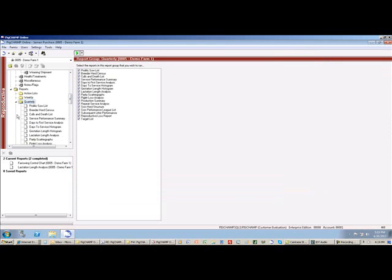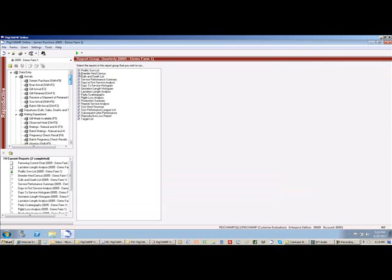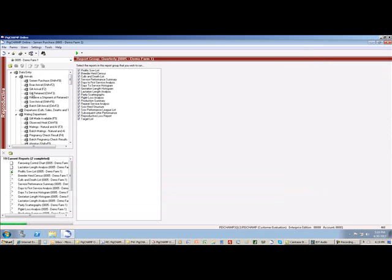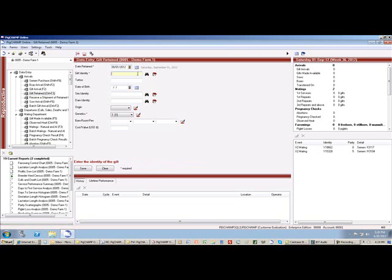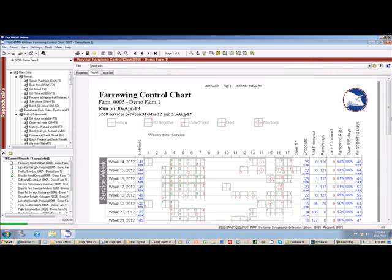And I know that's going to take a little while, but what I can do with PigChamp Online is multitask. I can enter data, I can review other reports that I've already run.